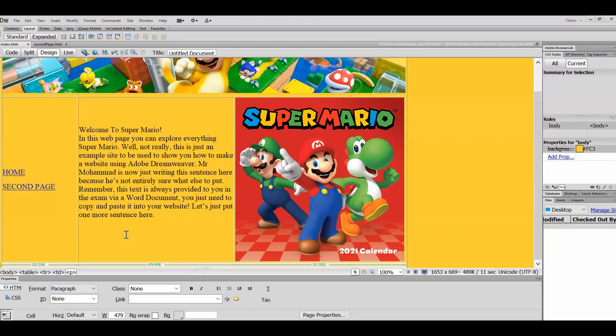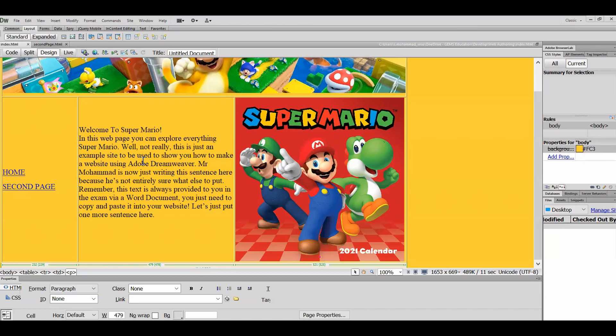All right, so getting started. This is the page we made in the previous video. If you haven't got this layout done, feel free to go back to the previous video on templates to see how this was made. I'm currently working on the index file for now.